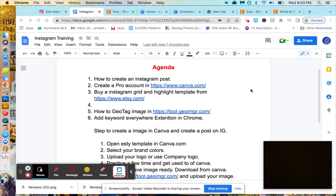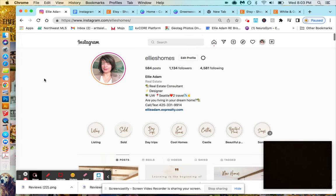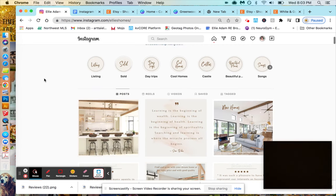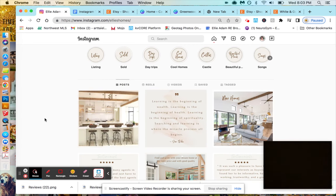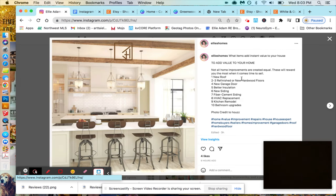I'll show you how to create a nice grid on Instagram that looks more professional. This is my account, so these are the different posts. When you click, you see the post inside.